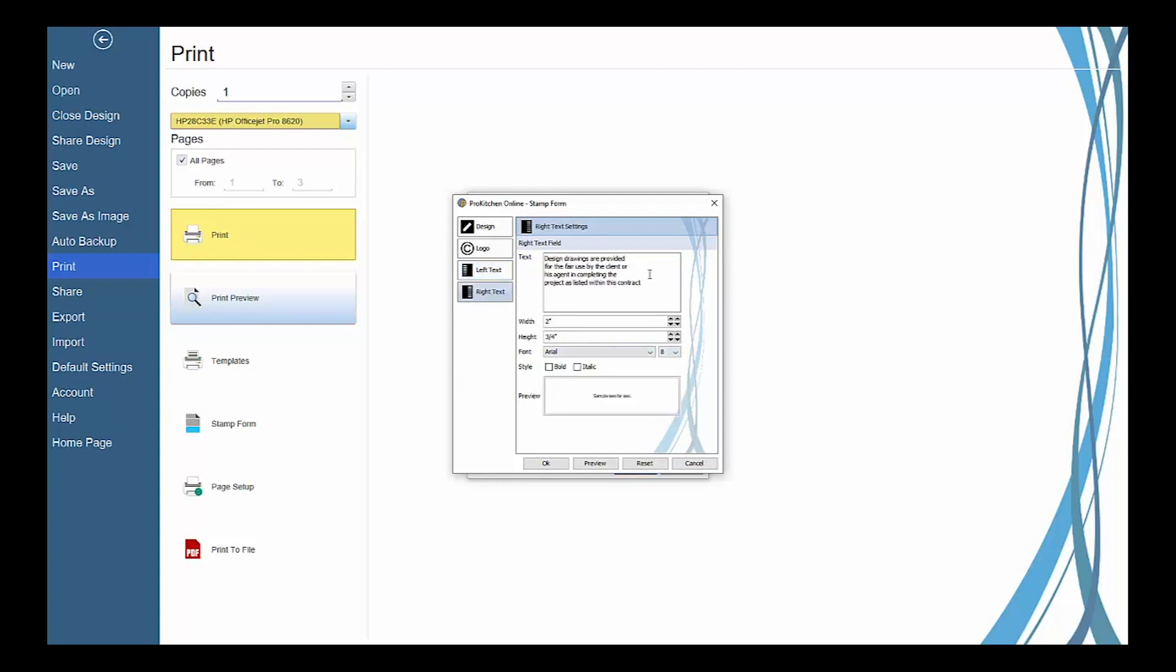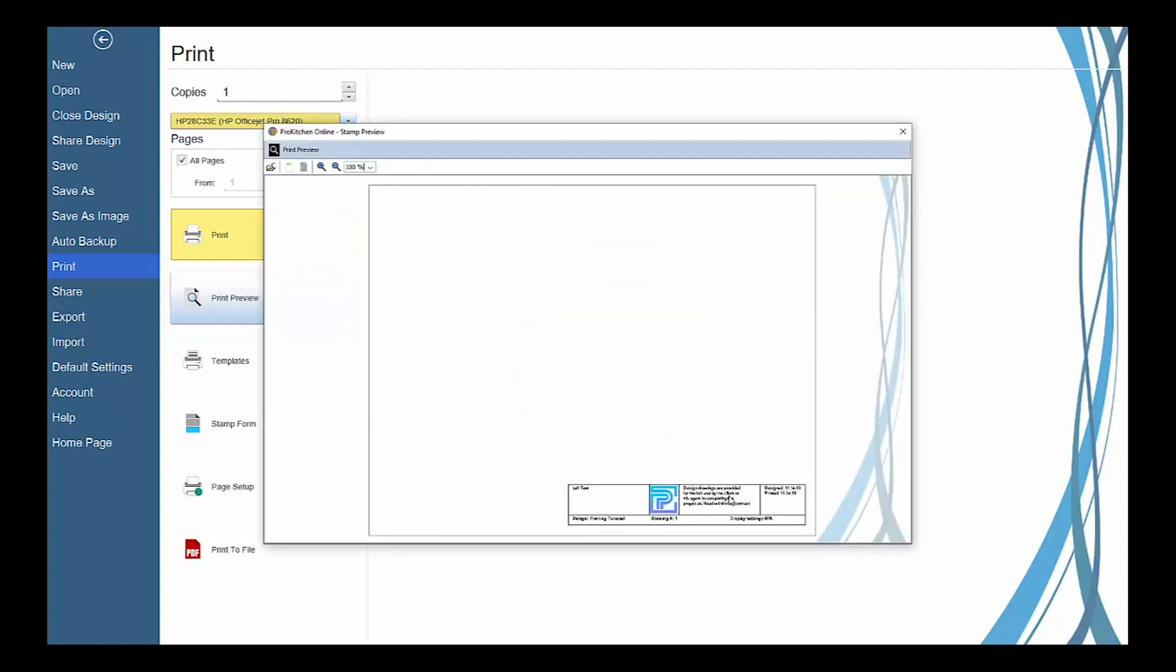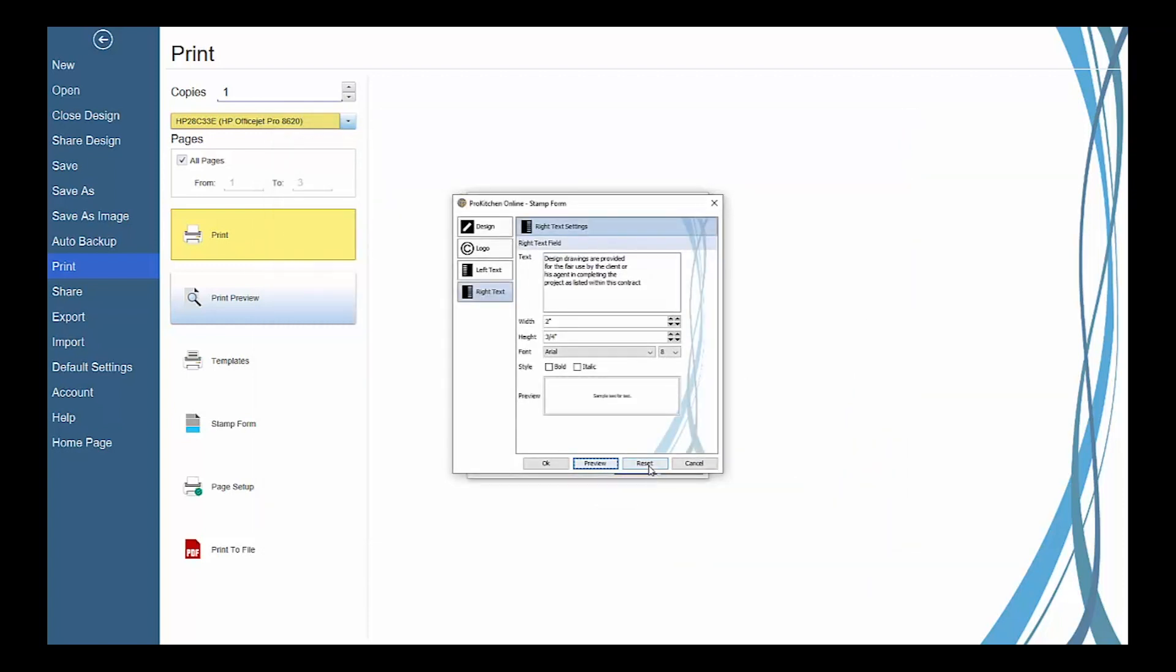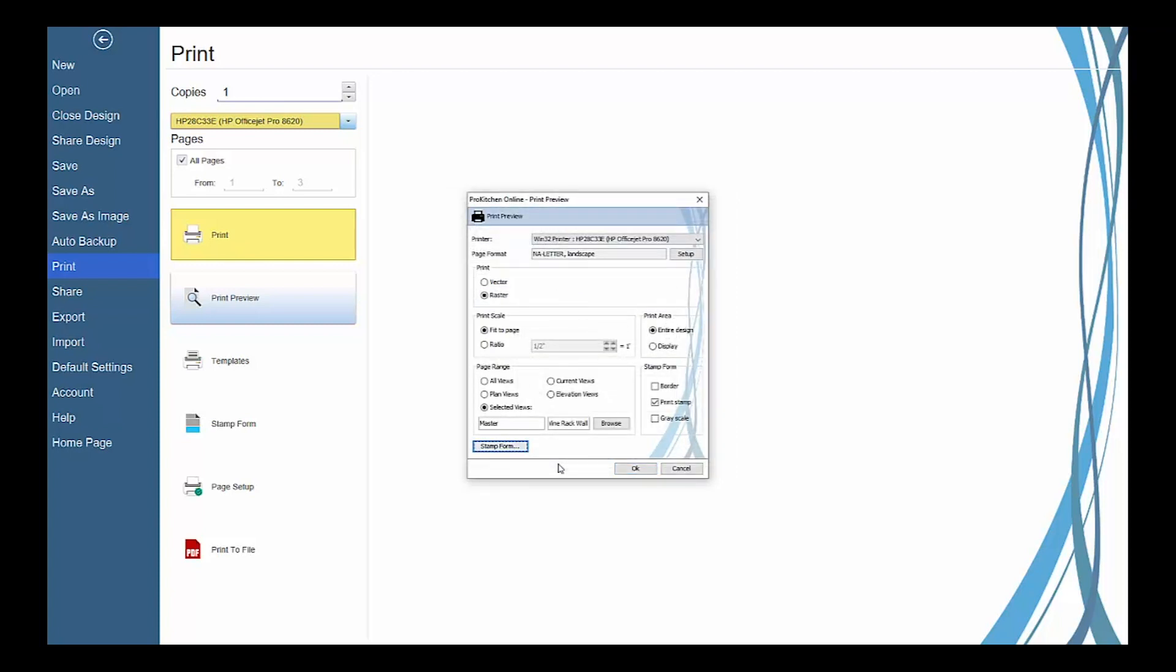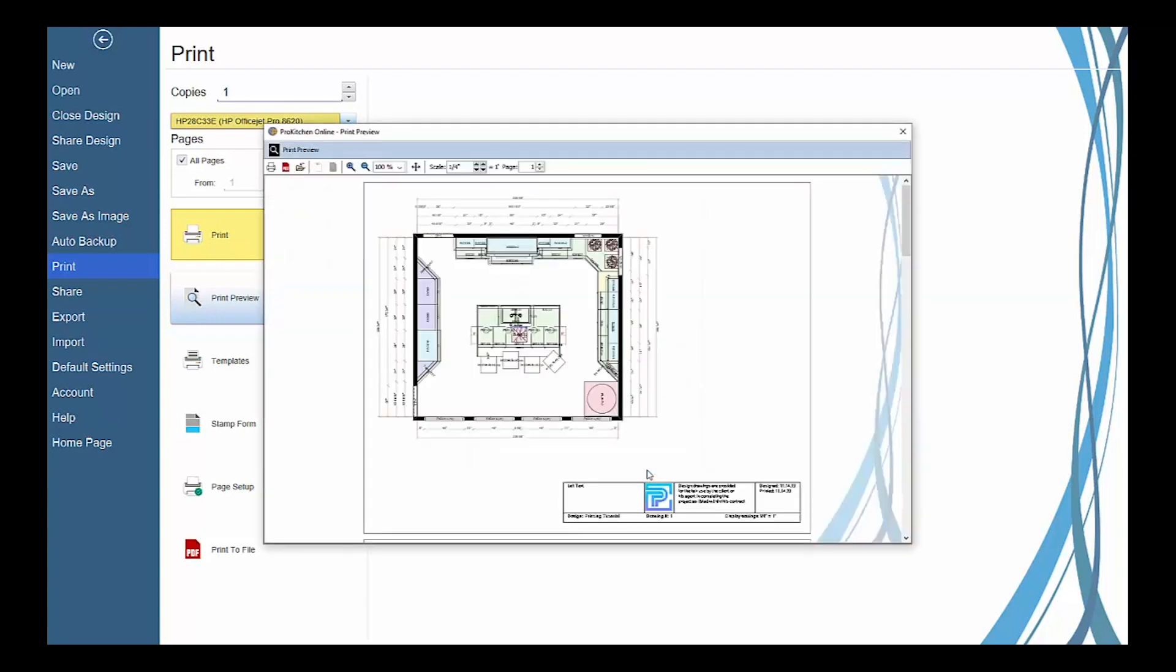Click the preview button to see a sample of the print form. The reset button will reset all the information back to the original stamp form settings and then click OK to save your settings and return to the print preview dialog box. Then click OK again to preview the pages to be printed.